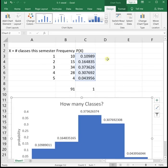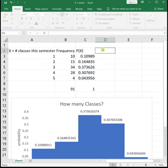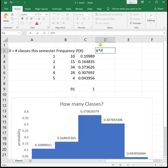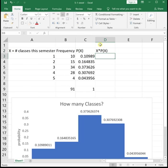So then we also need to find the mean and the standard deviation of our probability distribution, and we cannot use the average and STDEV functions in Excel. Those only work on sets of data, and we don't have data here. We have probabilities. So in order to find the mean, what we're going to have to do is calculate x times P(x), and sum them up. That's the formula for the mean of a probability distribution. It's x times P(x), and then sum them up.